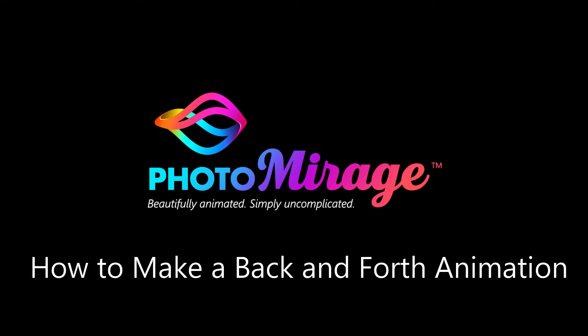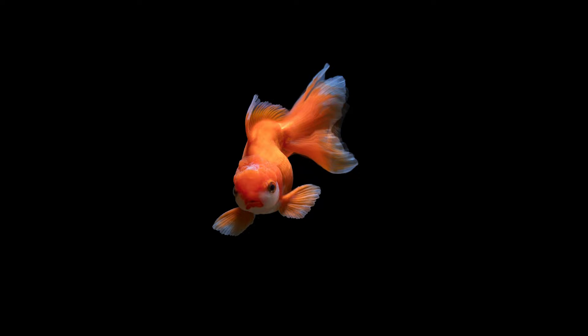In this tutorial, I'm going to show you a cool feature in Photo Mirage you might not have tried. I'll show you how you can customize the animation of your photos by adding nodes to make your animation go back and forth instead of just in one direction. This gives you endless ways to get creative with your photos.